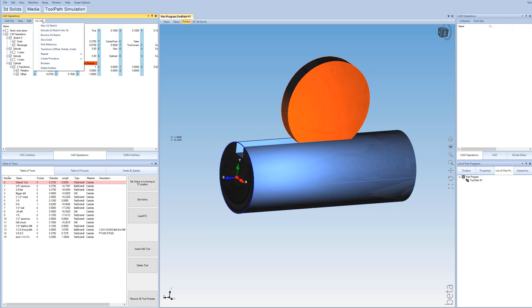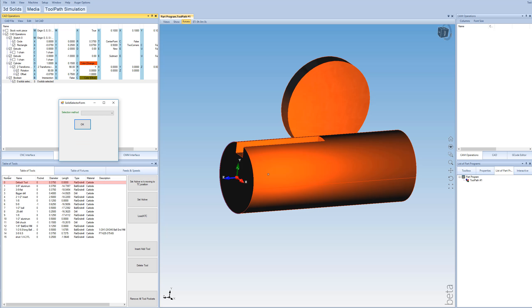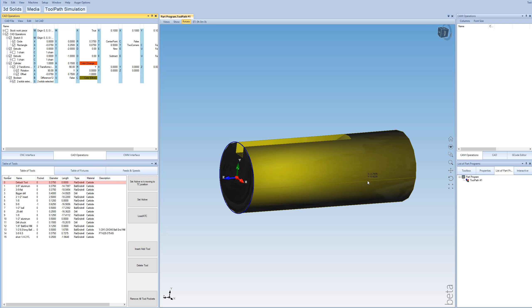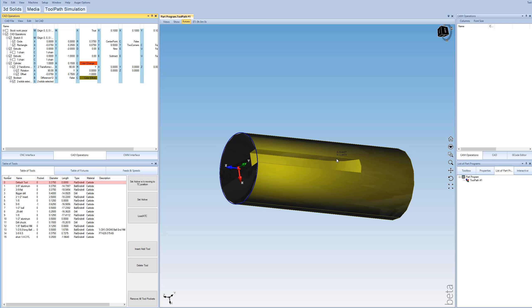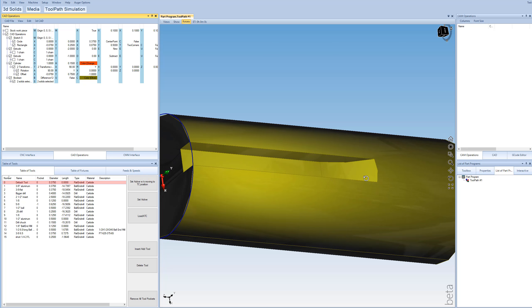Now it's just a matter of subtracting these two. So we just go to Boolean. And we are going to drop this down and pick our two solids. Just first pick our main cylinder and then the second cylinder here. And we don't want to do the intersection of the two. We want to do the difference of the first minus the second.